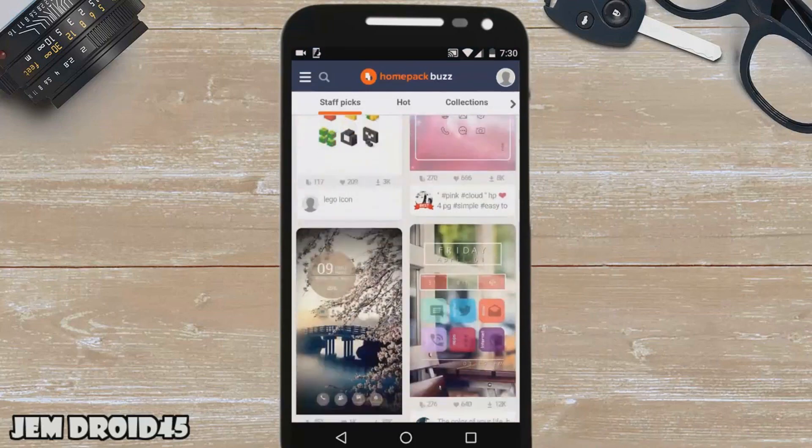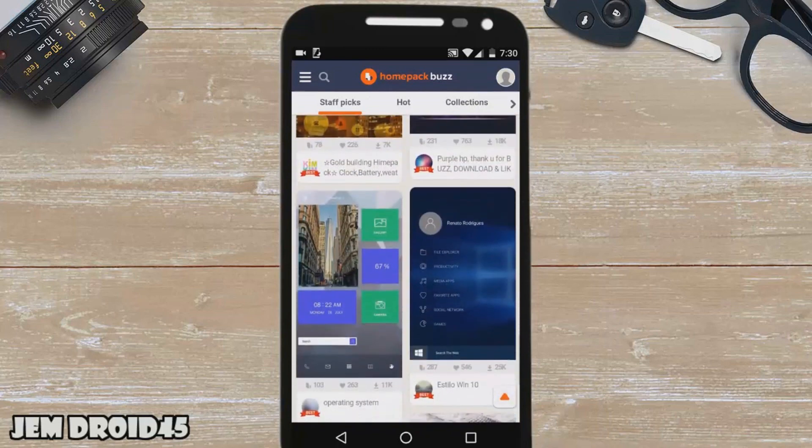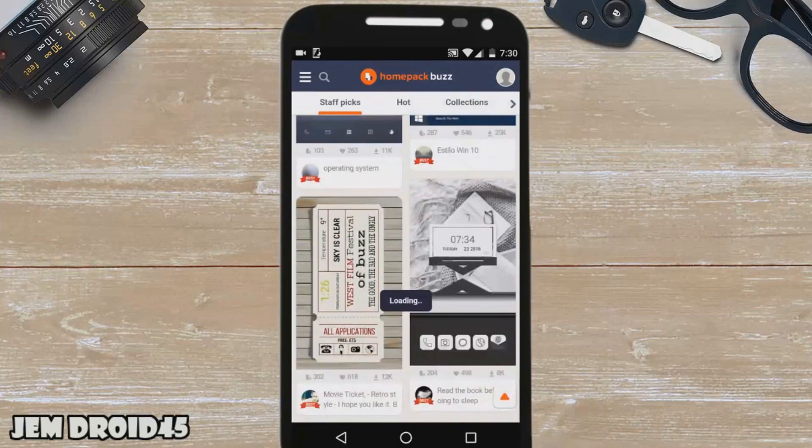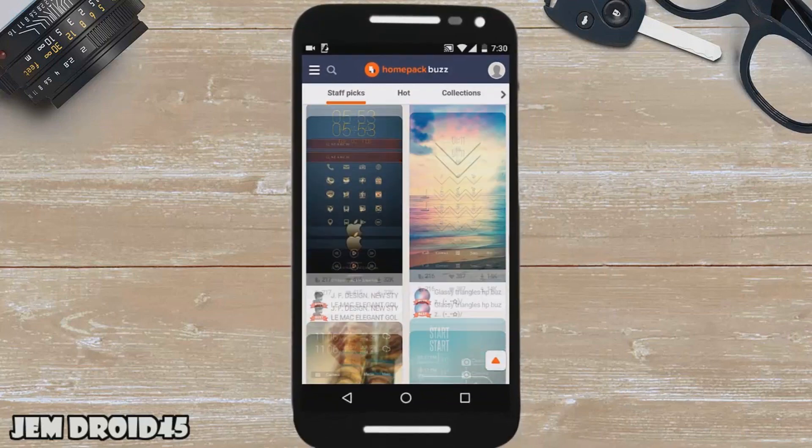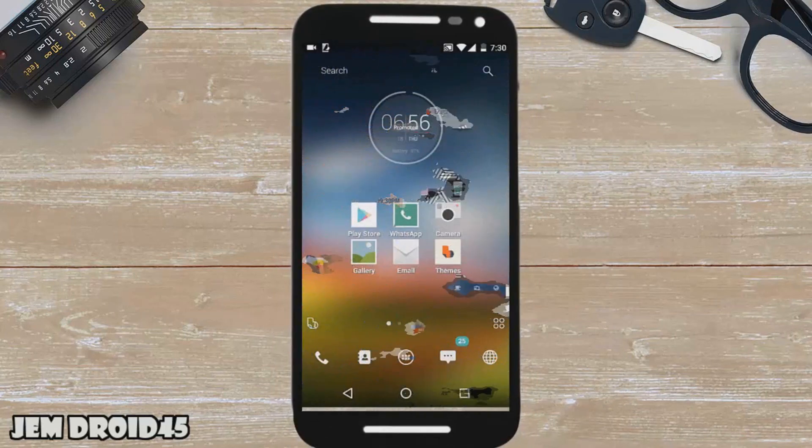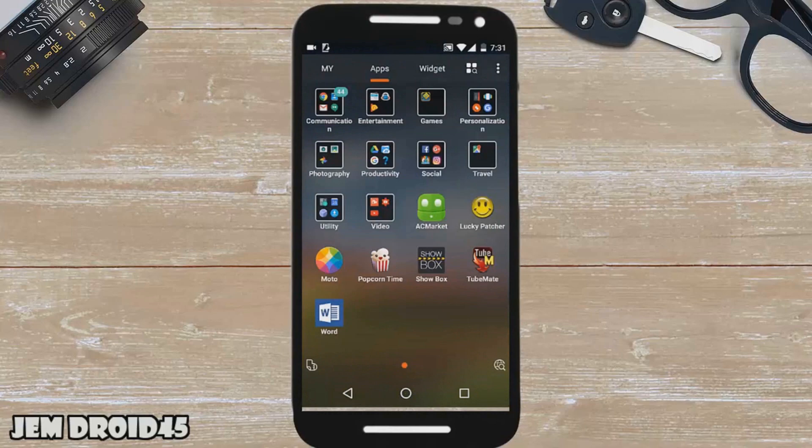Buzz Launcher is an ad-free custom launcher that has more than a million free themes, which means you can literally play with this thing all day long and still have new themes to check out. Overall, this is a solid Android launcher. Definitely go ahead and try it out for yourself.